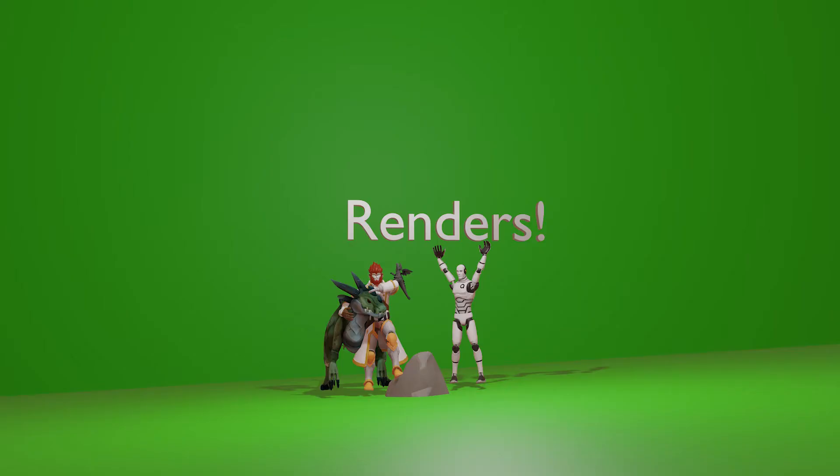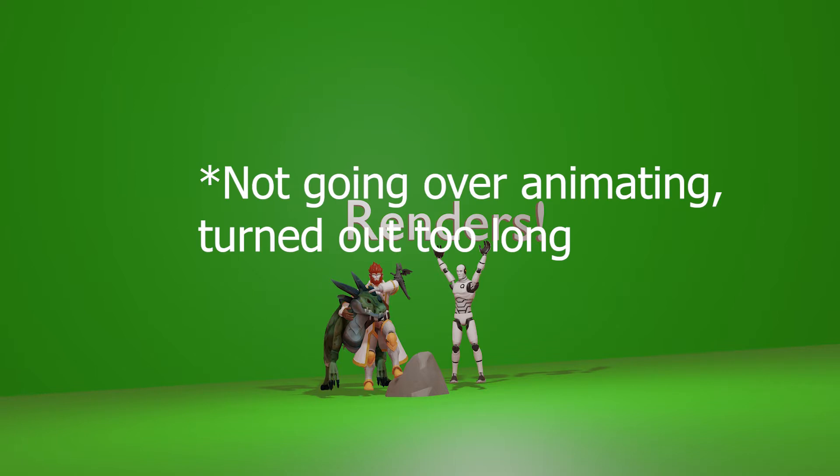Hello guys, and welcome to another video. Today, we will be talking about how you can export the models from Core into Blender, as well as make some nice animations for them.